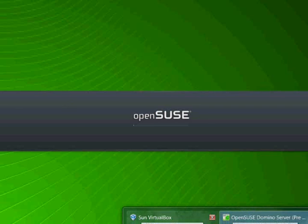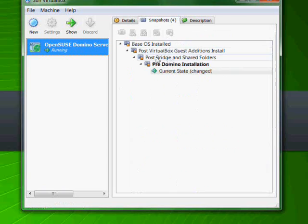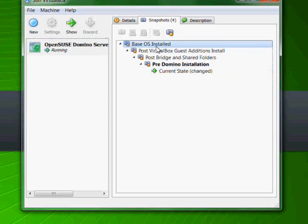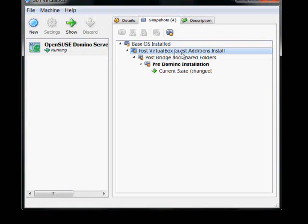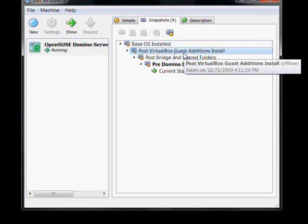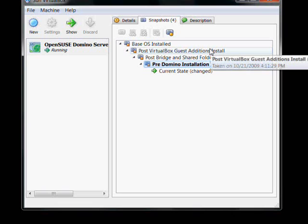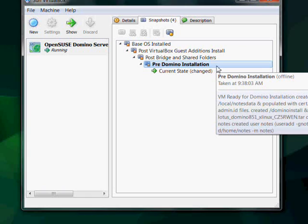If you've been following along in the series, we've started with a base installation of VirtualBox. We set up VirtualBox, got that installed, then we created a virtual machine. Then we went ahead and installed the OS, OpenSUSE, and then installed VirtualBox guest editions. We created a network bridge and installed shared folders, and then we did some pre-Domino installation housekeeping. Along the line, I've been taking snapshots within VirtualBox.